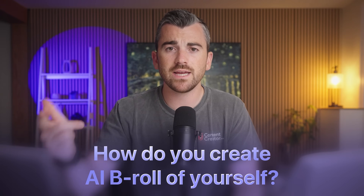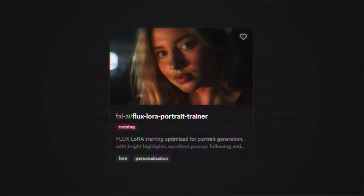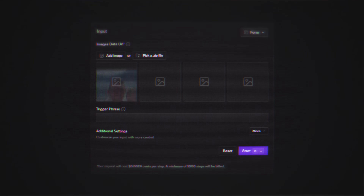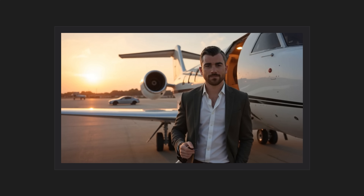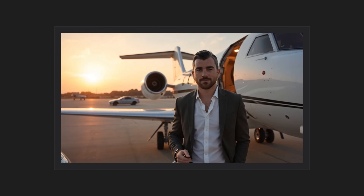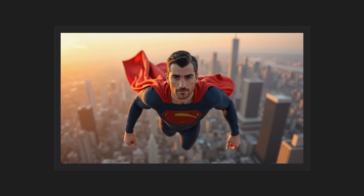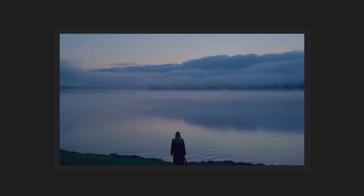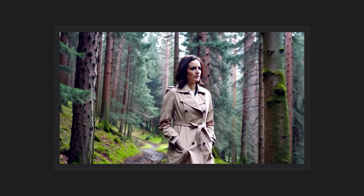You might be wondering how you create AI B-roll of yourself. It's pretty simple. Remember that thumbnail tool that can digitally clone you? Using that, I can create AI images of myself, and then use those images in Kling's image-to-video tool — and boom, what was once an image is now a video. I can swim with sharks, I can fly as a superhero. Getting creative with these tools will help make your videos more engaging and more watchable. We have students who make entire short films with nothing but these AI video generation tools, and they are incredible.